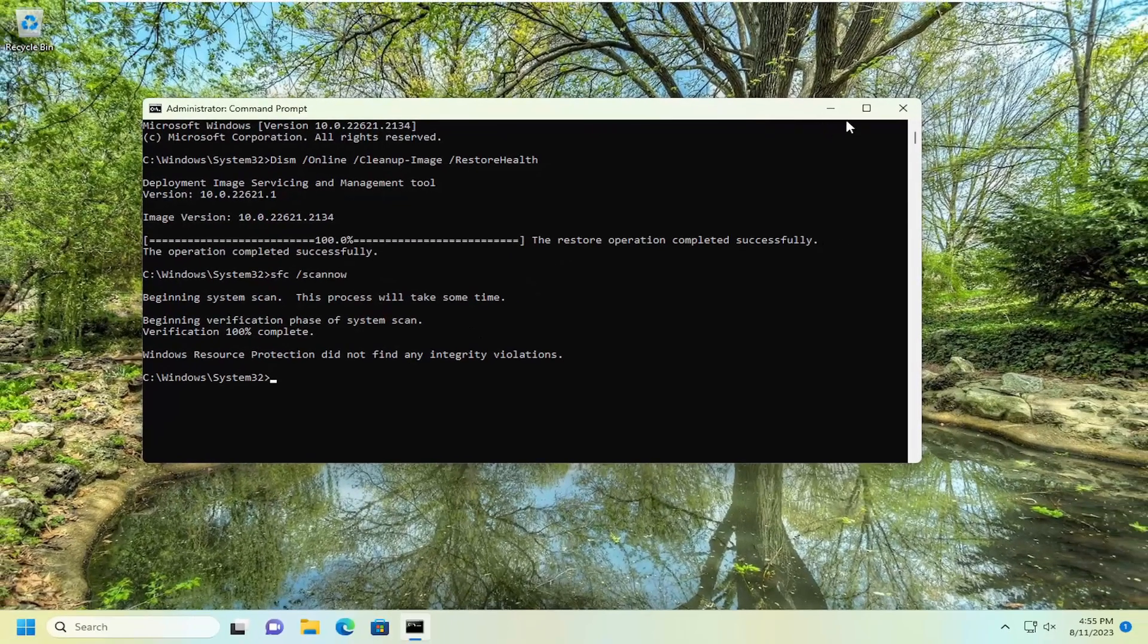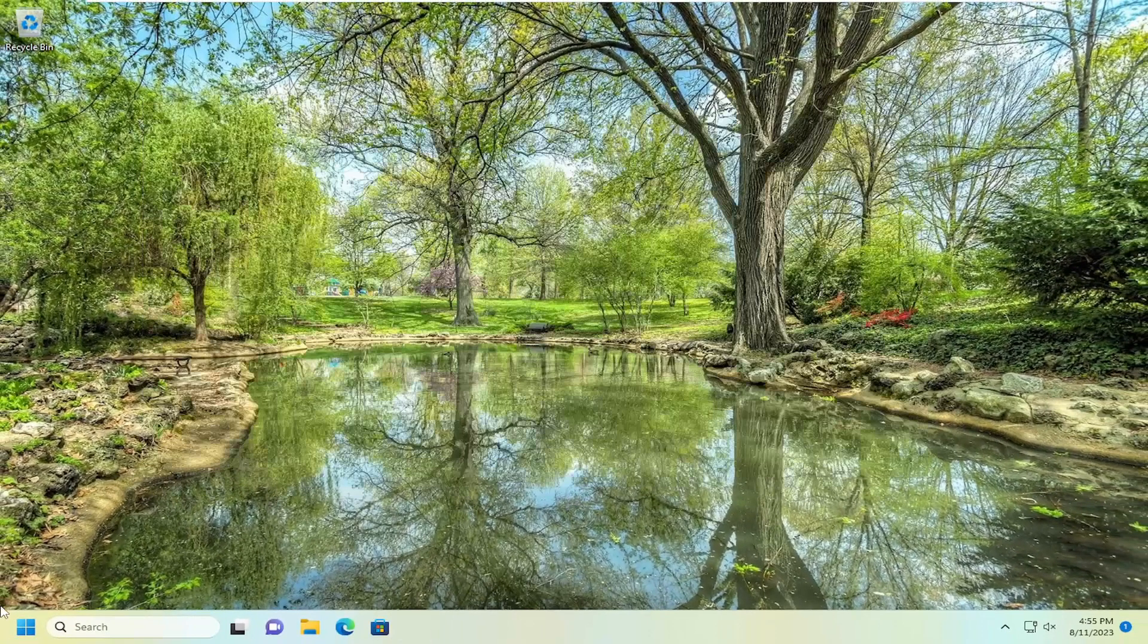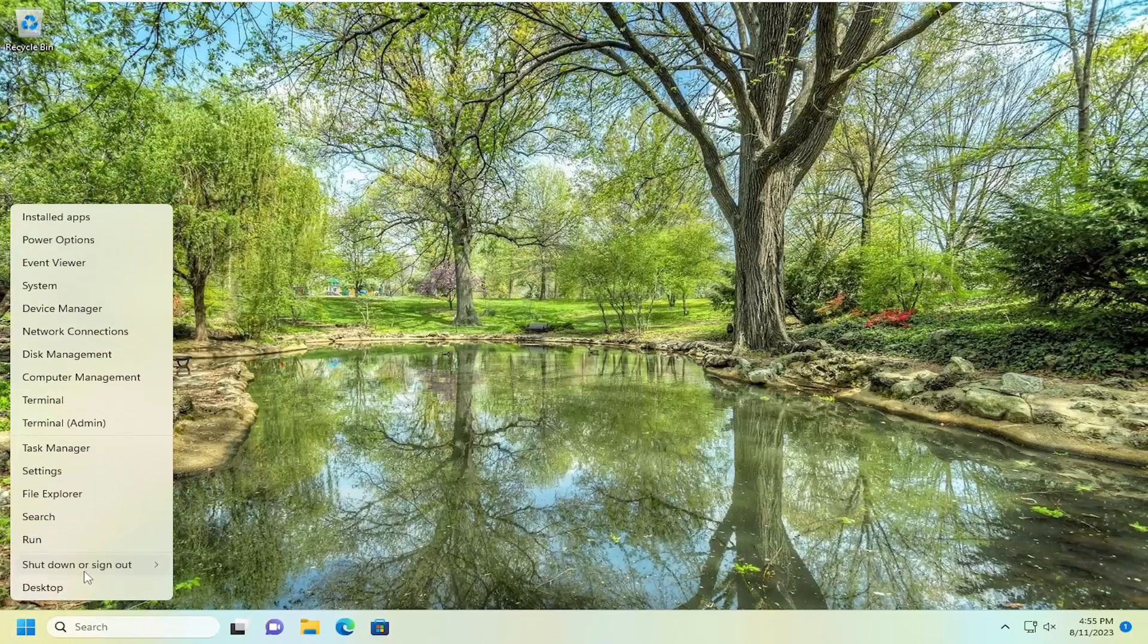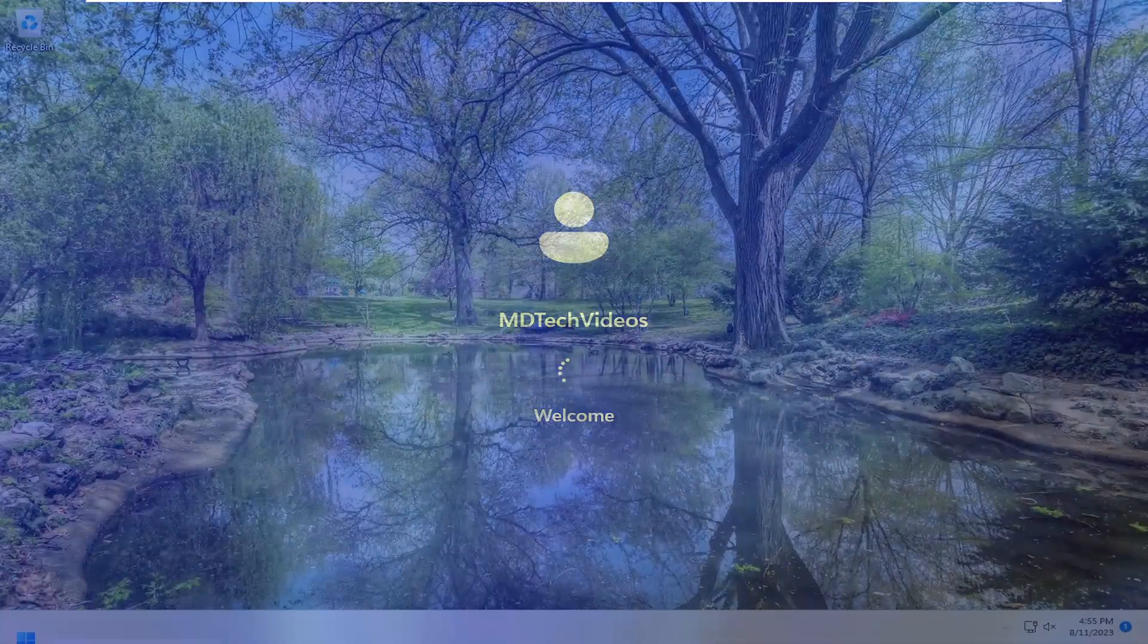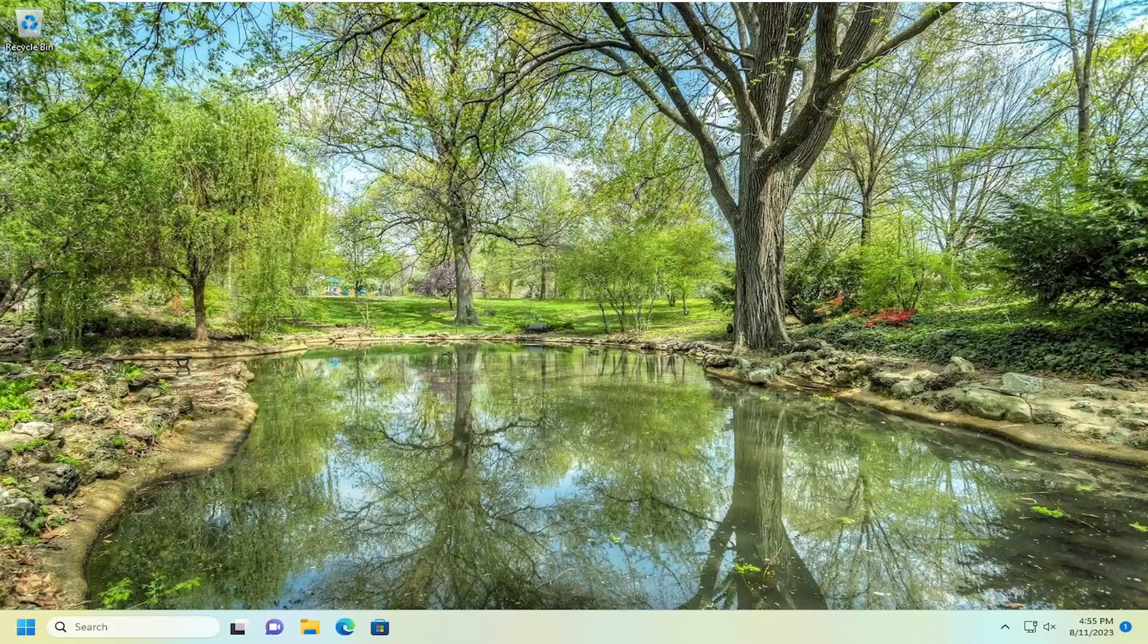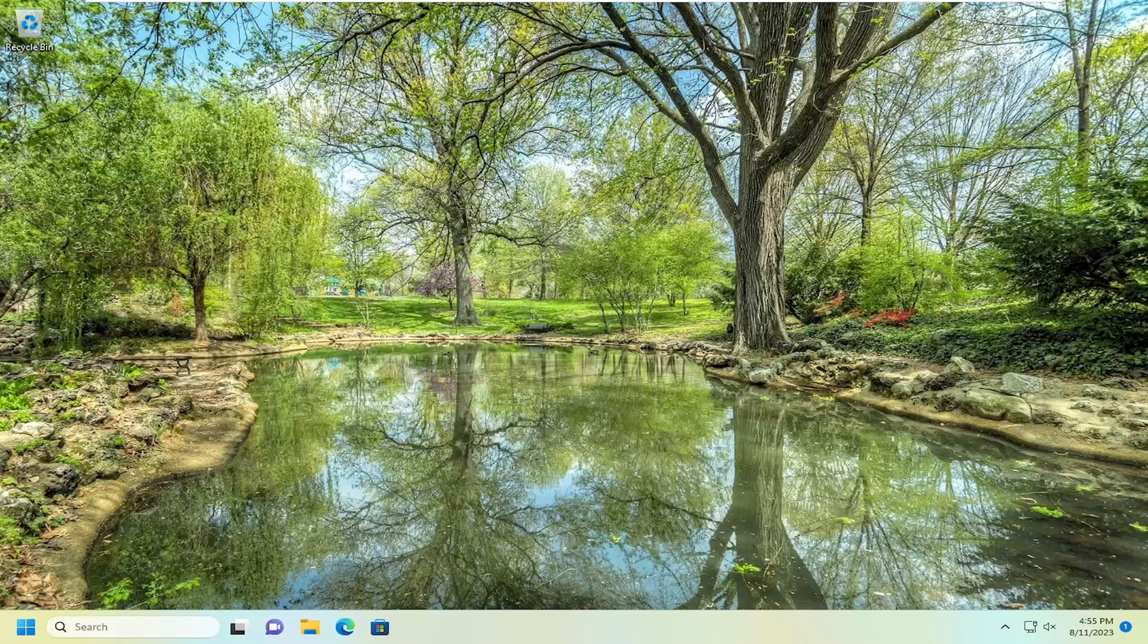Once that's concluded, go ahead and close out of here, and you want to restart your computer. So now, hopefully, at this point, if you attempt to run a quick scan with Windows Defender, you should be good to go. As always, thank you guys for watching this brief tutorial. I do appreciate it. I hope this helped you out. And I do look forward to catching you all in the next tutorial. Goodbye.